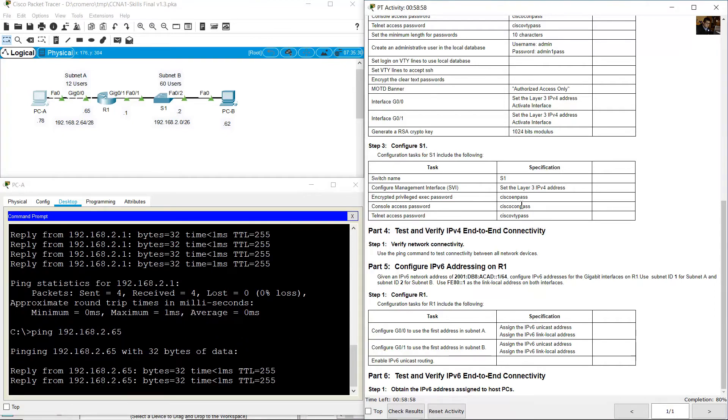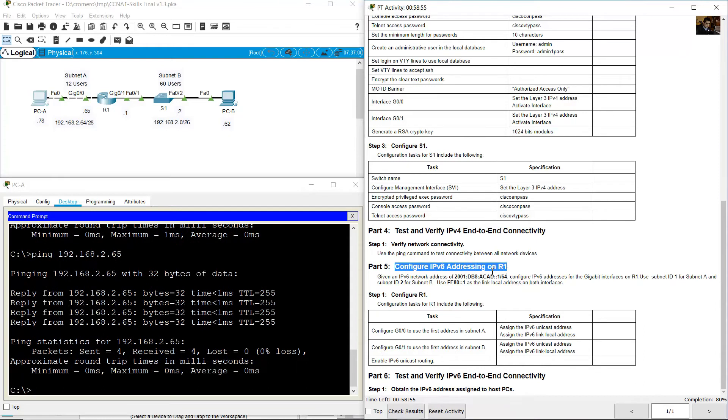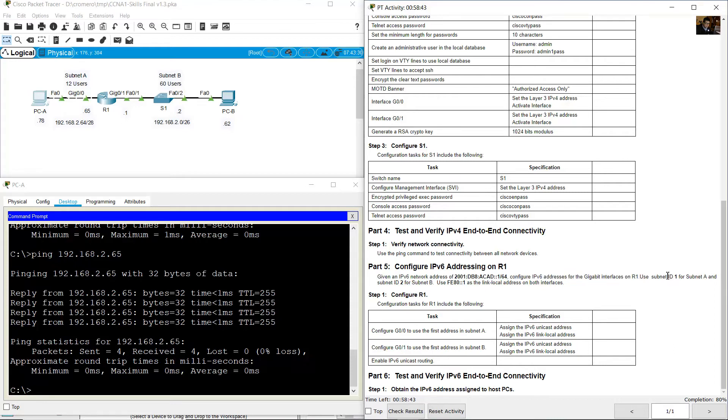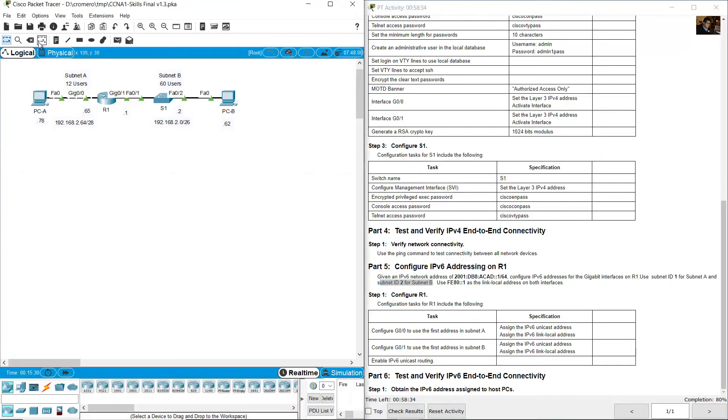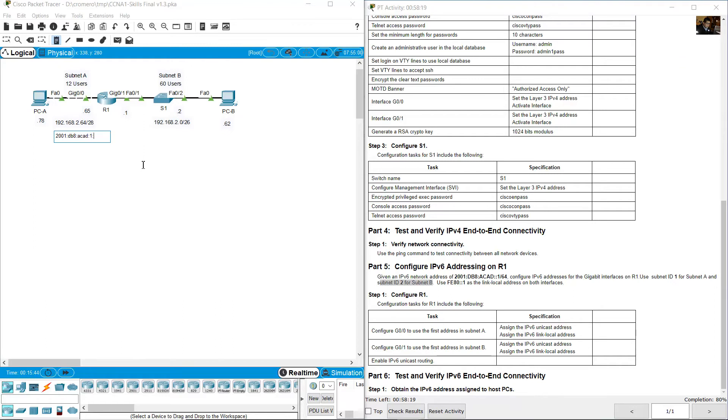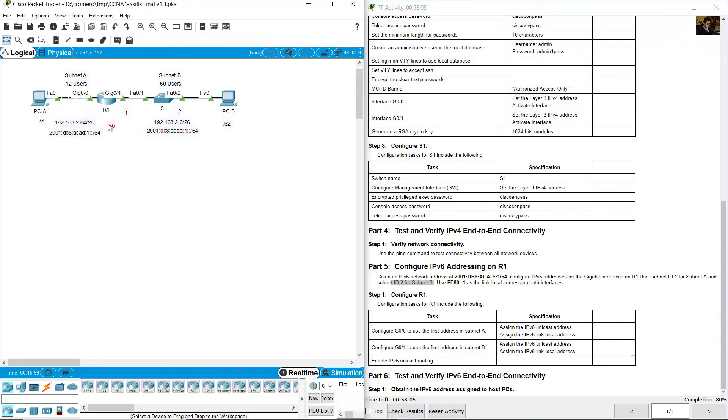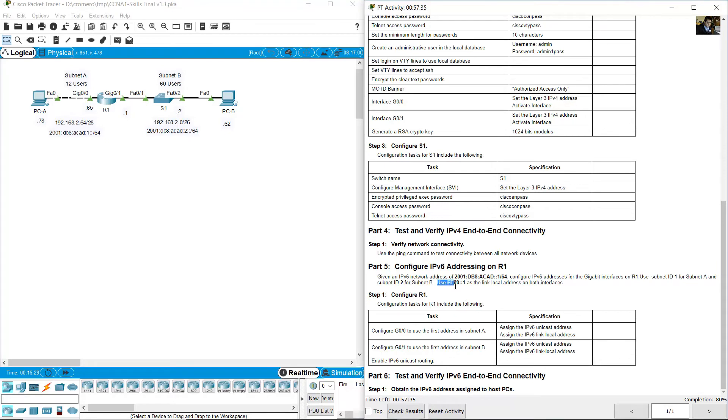Configure IPv6 addressing. Given an IPv6 network address of 2001:db8:acad::/64, configure IPv6 addresses for the gigabit interfaces on R1. Use subnet ID 1 for subnet A and subnet ID 2 for subnet B. This is 2001:db8:acad::1, and ID 2 for subnet B. Use FE80::1 as the link-local address on both interfaces.